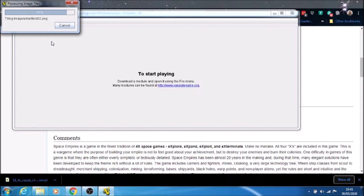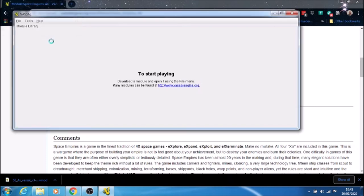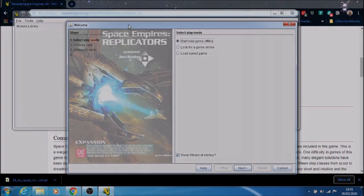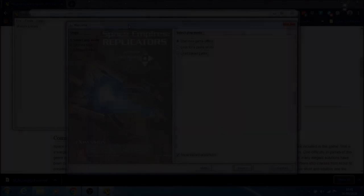Depending on how fast your machine is, it may take some time. Looks like it's working quite fast, this one. Some modules take a lot longer than others. It just depends on how they're set up. Here we are. This is the actual start screen that you would see.